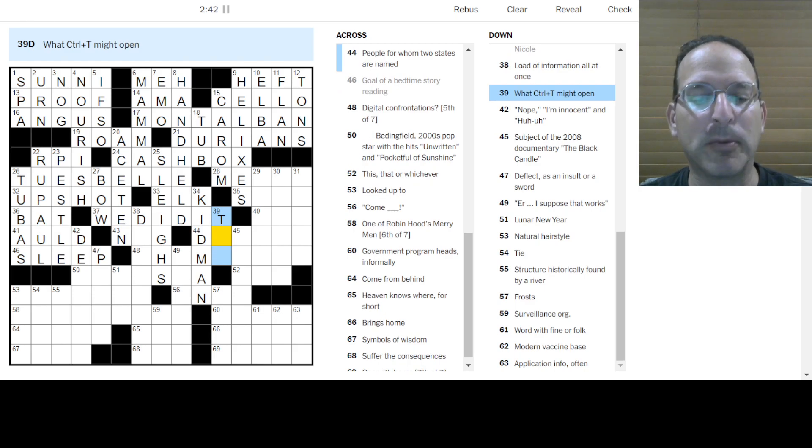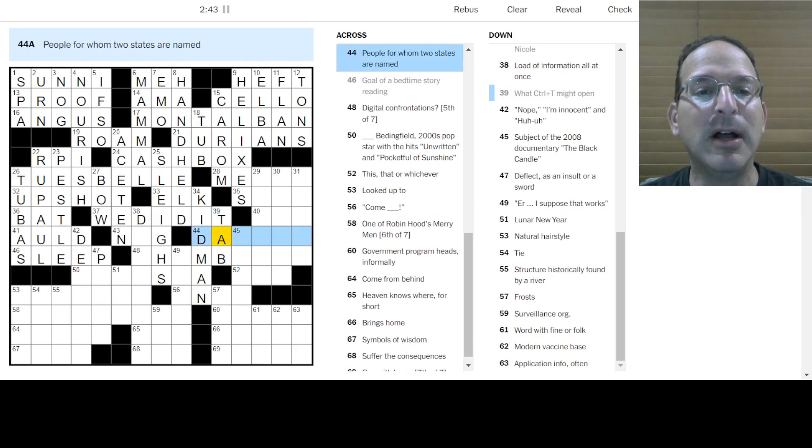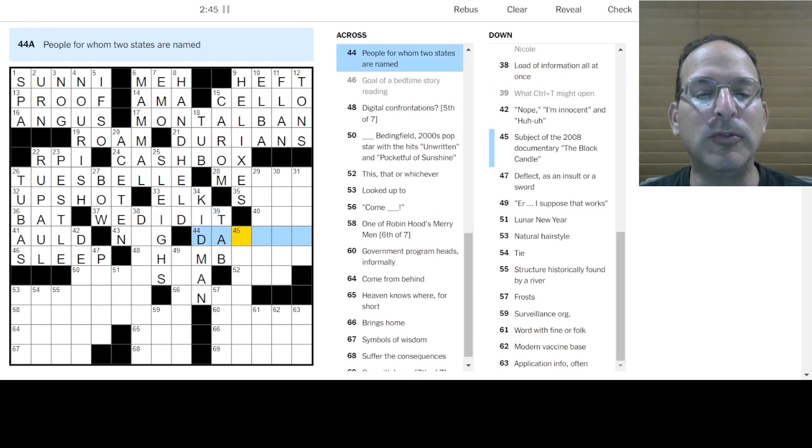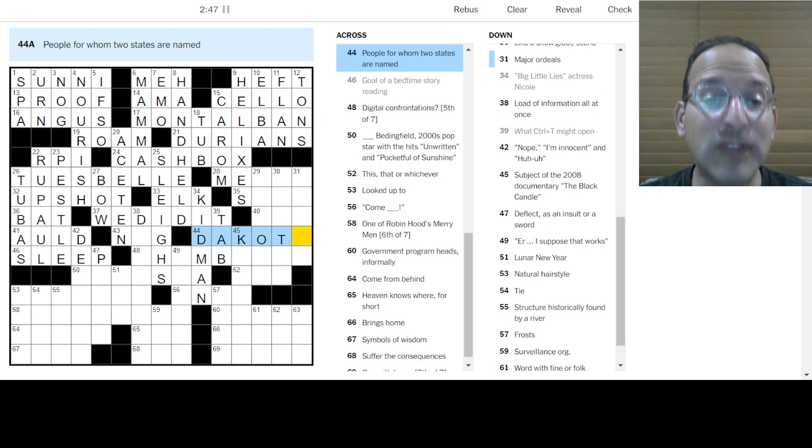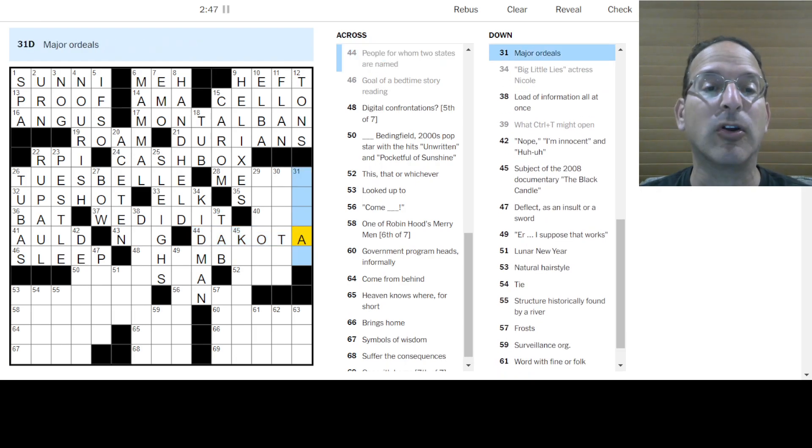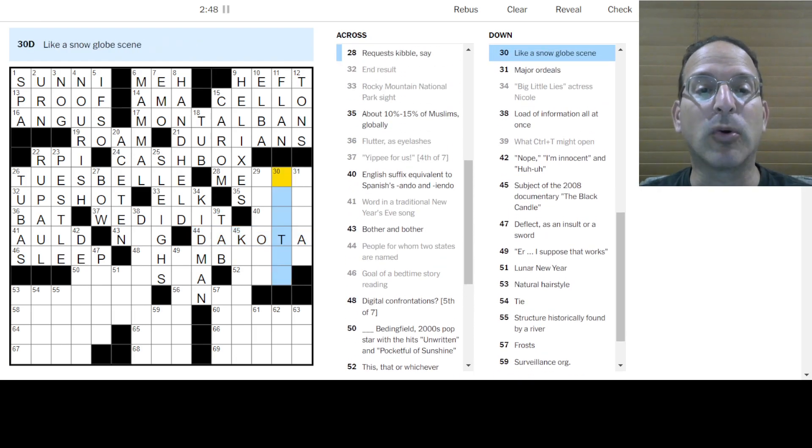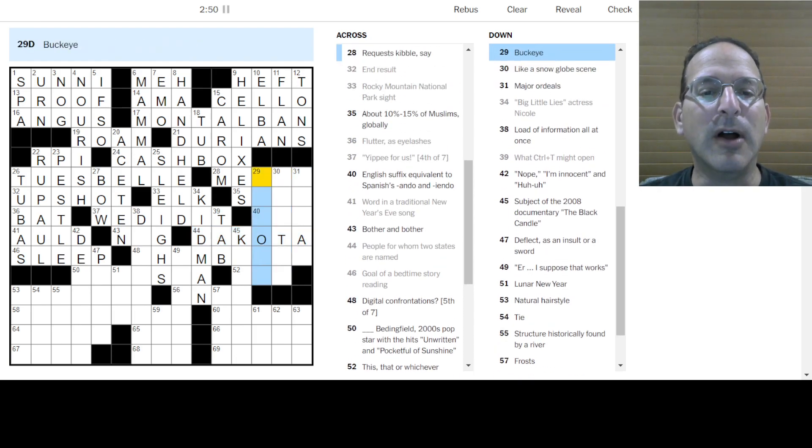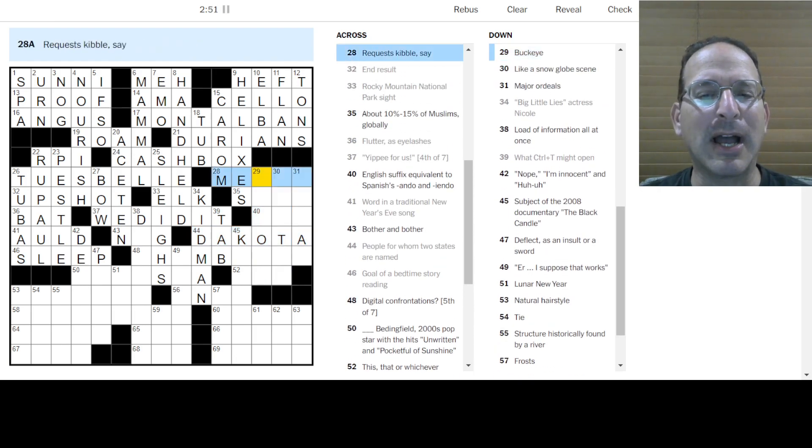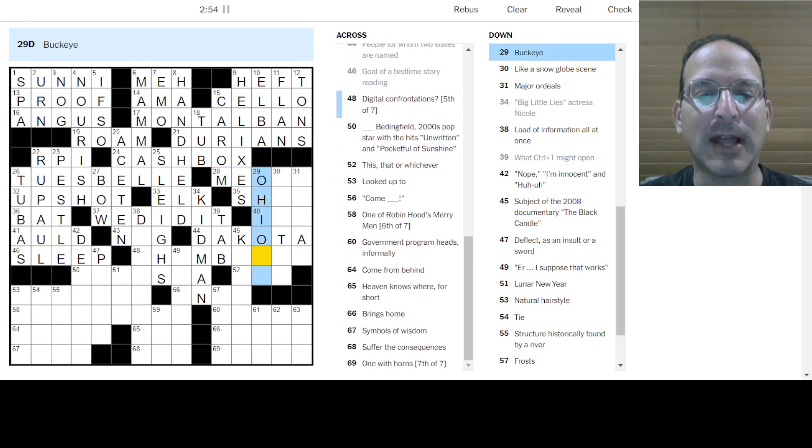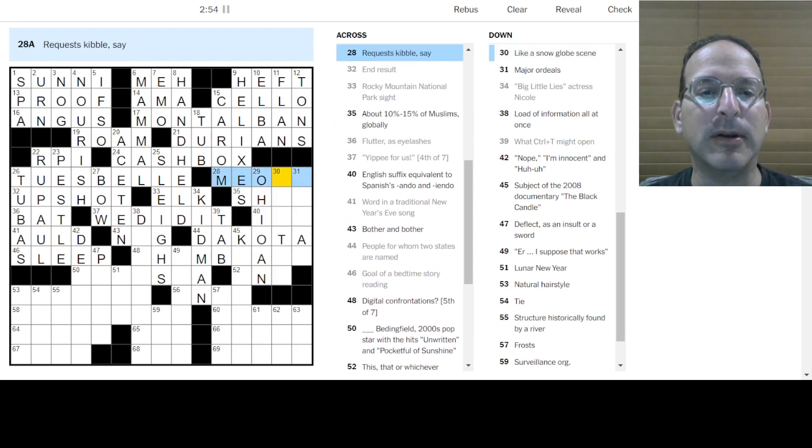This is a cello with a bow. We did it. That's what that is. Big Little Lies has Nicole Kidman, I think. Control-T might open a new tab. Two people from two states are named Dakota. Major ordeals. I don't know. Snow globe scene. I don't know. A buckeye. Ohio Inn. How about that? Requests kibble. Meow. Please give me some kibble.